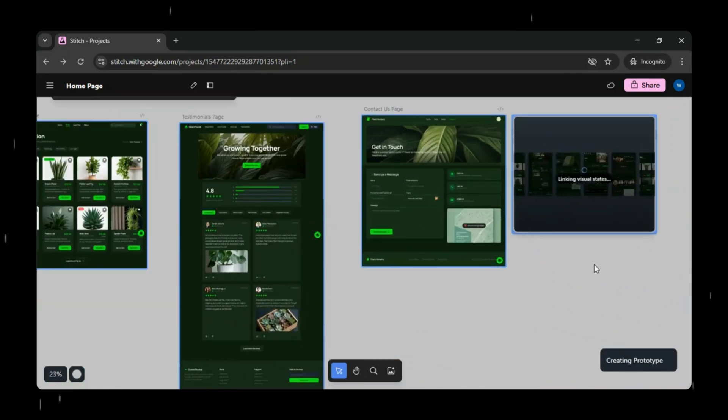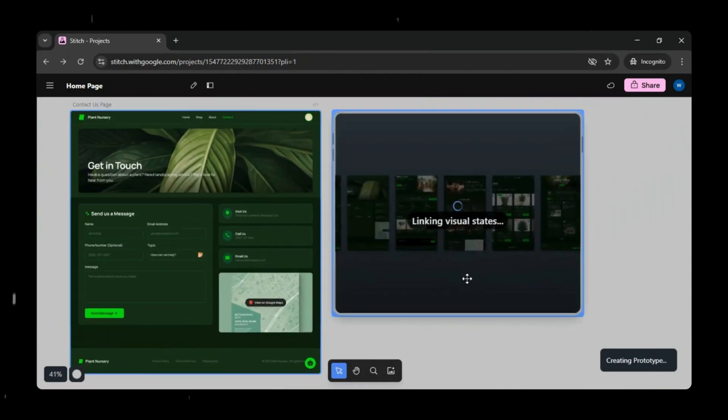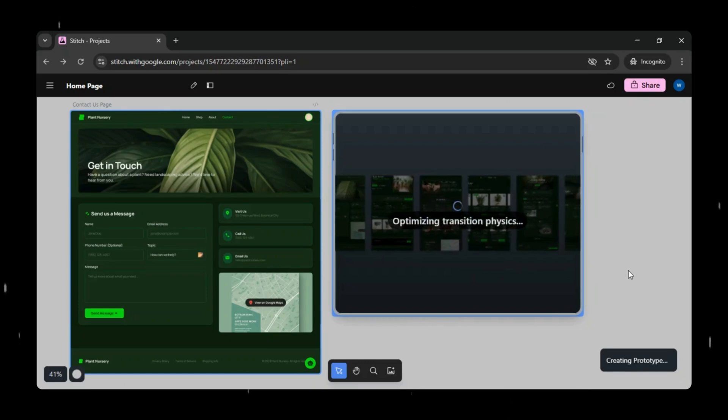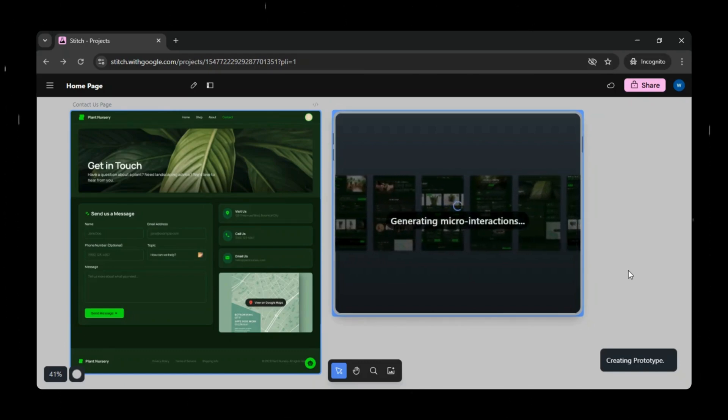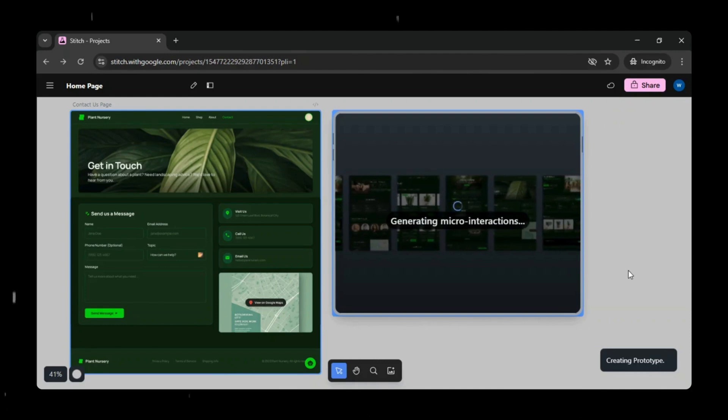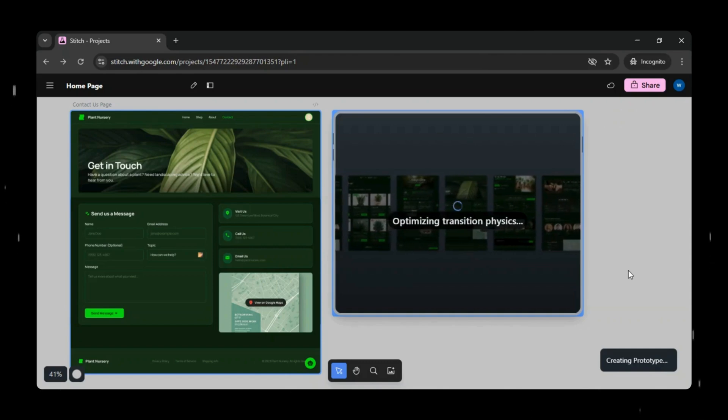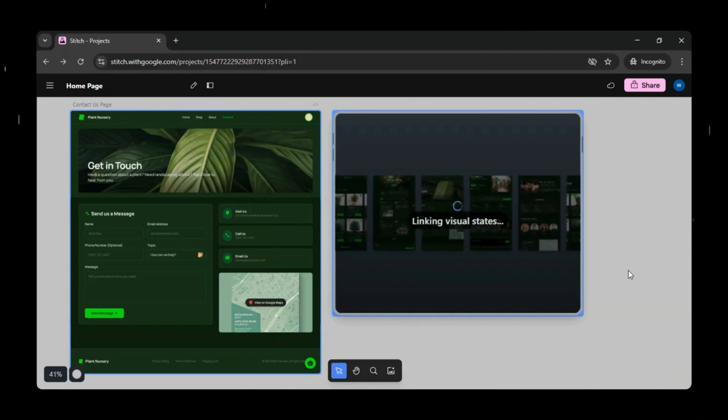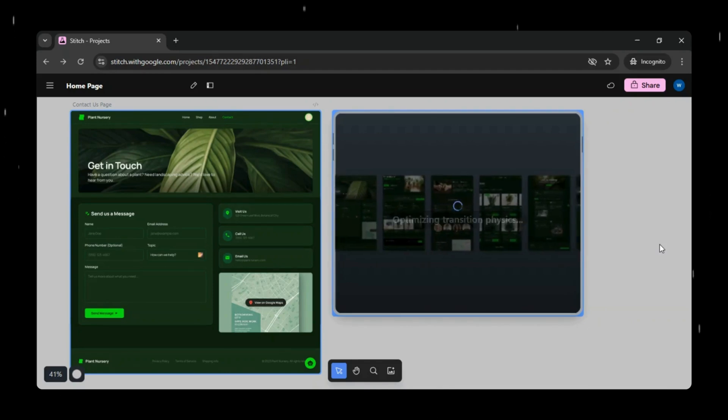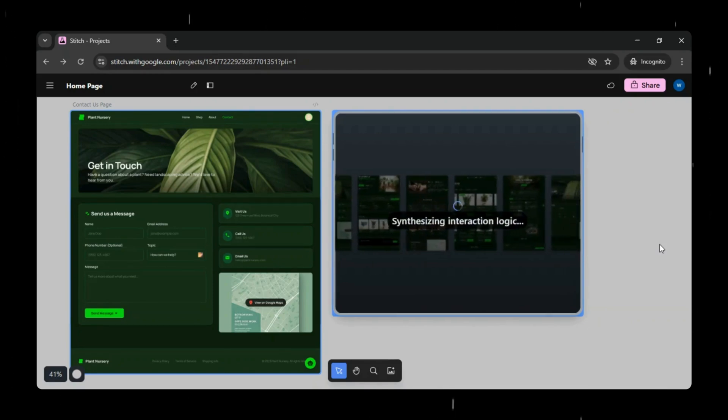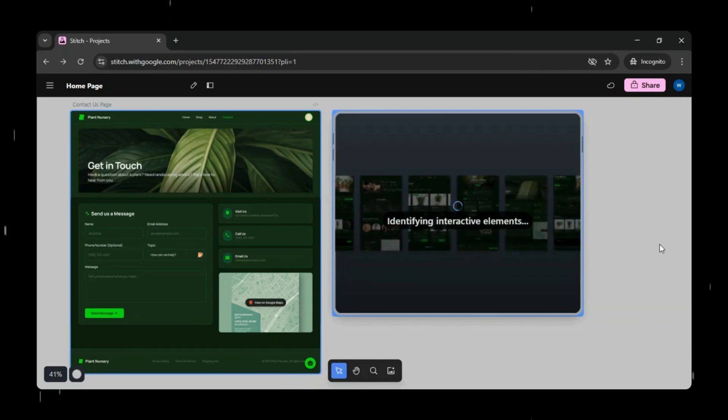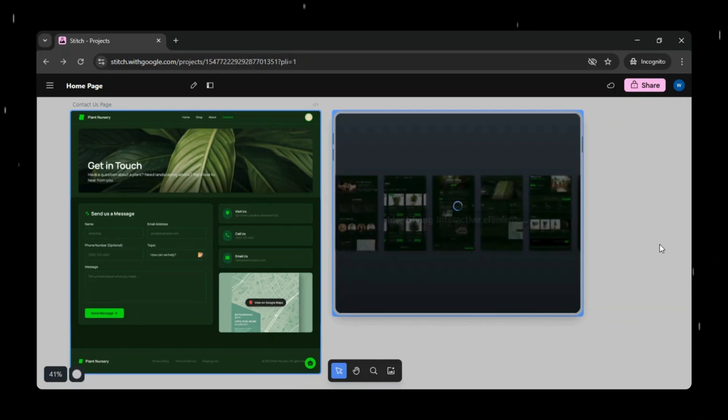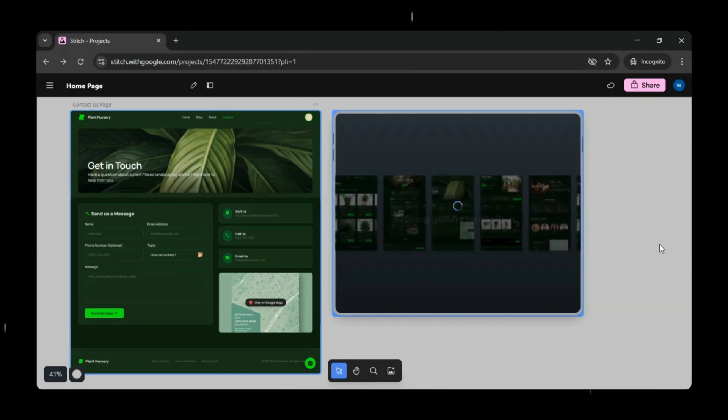By seamlessly connecting user flows and transitions, Stitch allows us to experience the app just like a real product, automatically linking pages, defining navigation paths, and simulating real user interactions. This provides a clear understanding of the complete flow and behavior of the application even before development begins, making it incredibly easy to validate the user journey, identify gaps, and refine the experience early, saving both time and effort before moving into actual development.